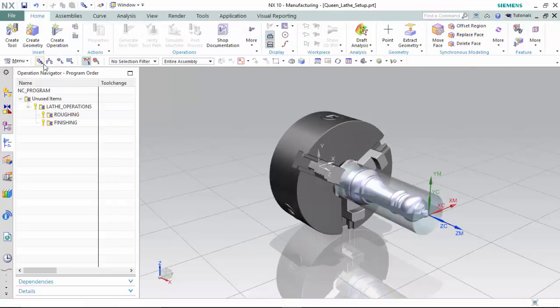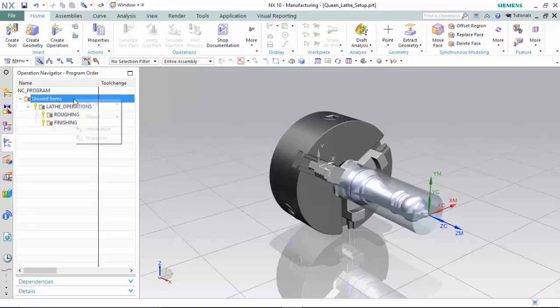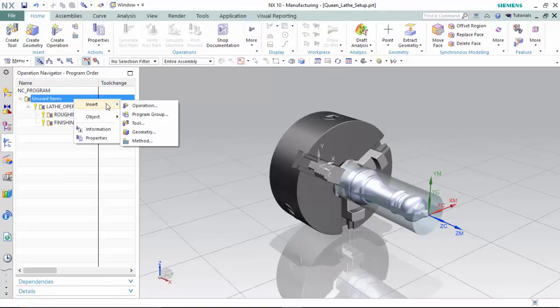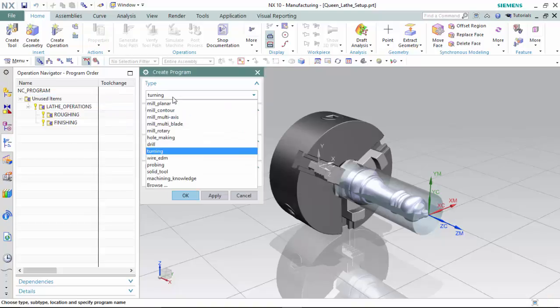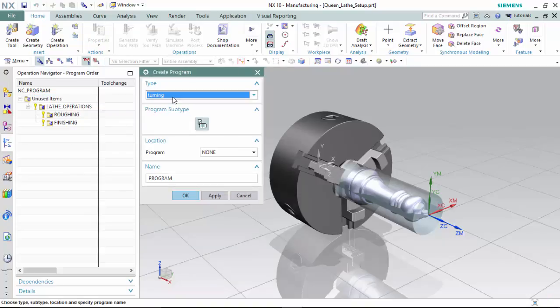Proceeding to the programs orders group, I have created three program groups by selecting the unused items folder, right-clicking and inserting the program group as a turning type, and giving it appropriate names for the roughing and finishing operations.